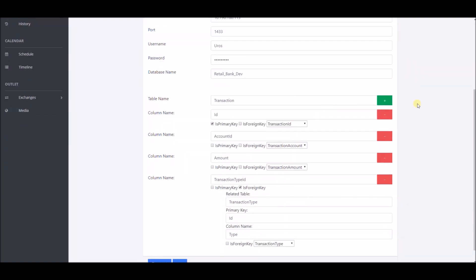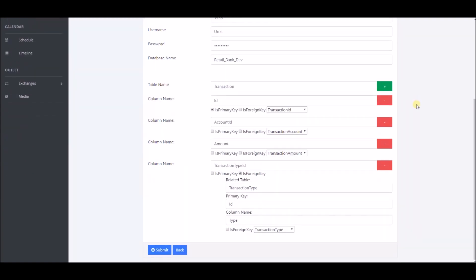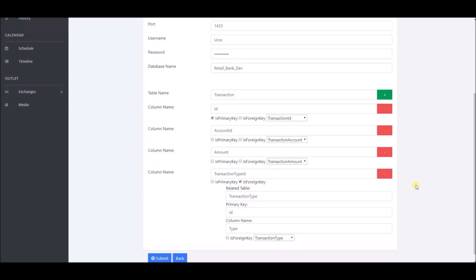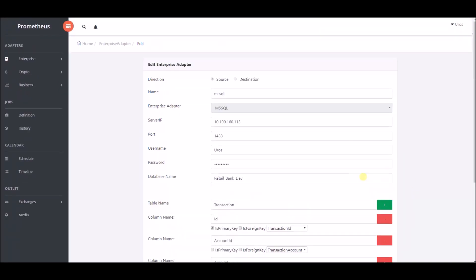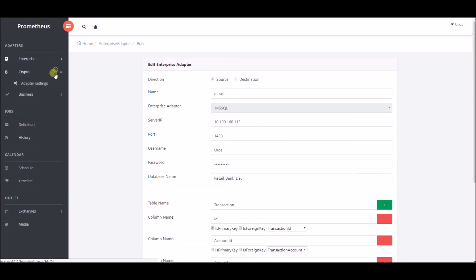In the second part of the form you need to provide information about the transaction table and related tables. If you need additional information about related tables, you can check is foreign key and fill additional fields.